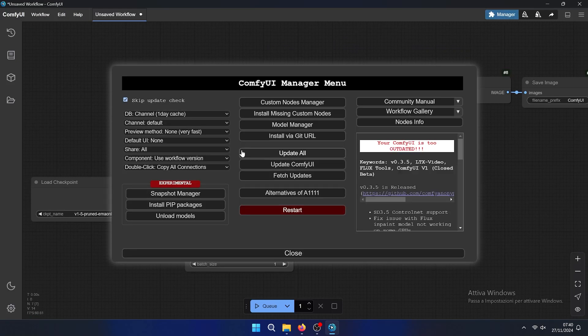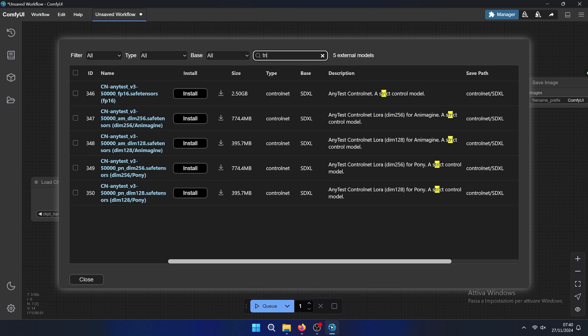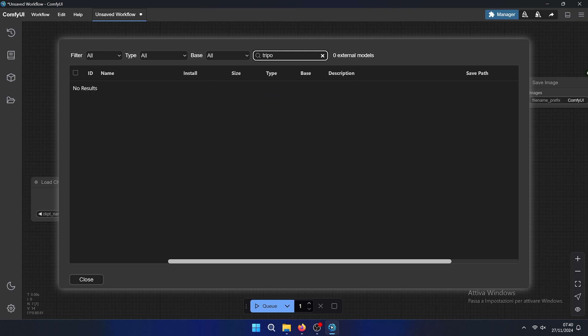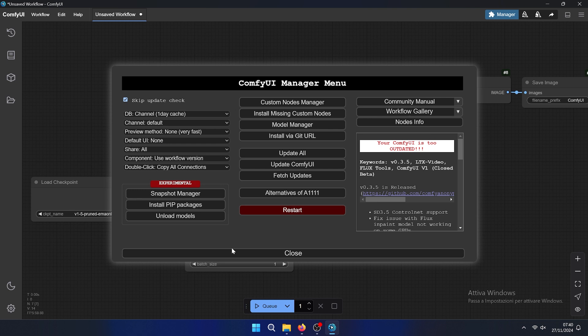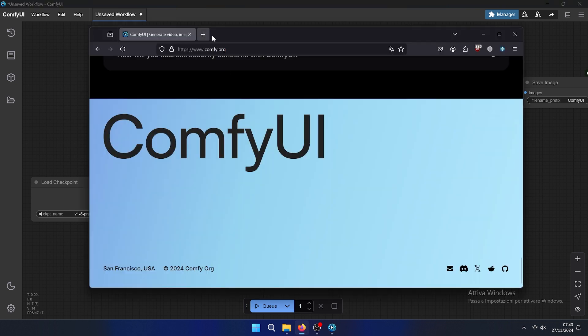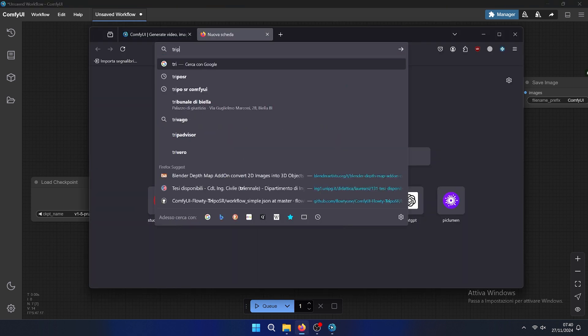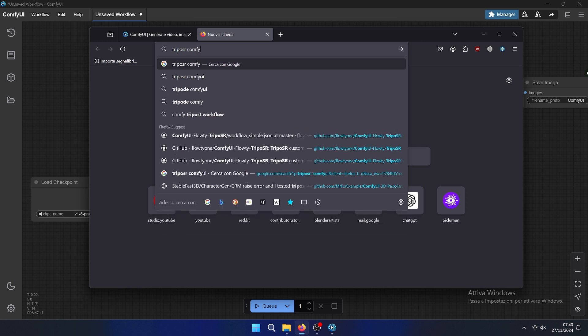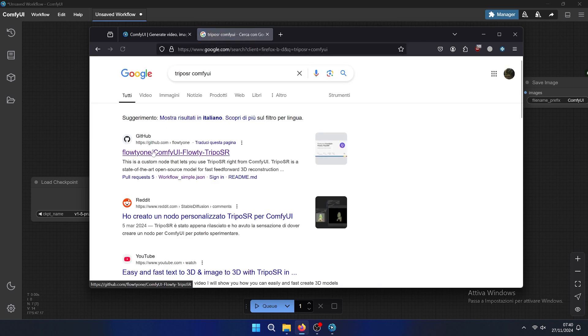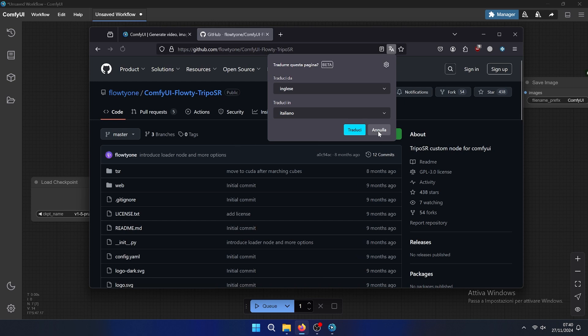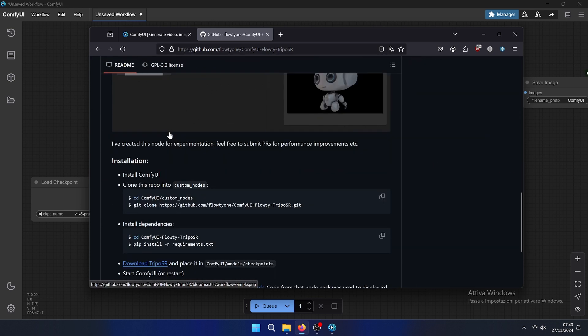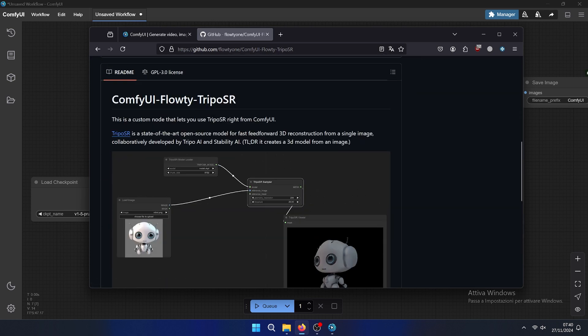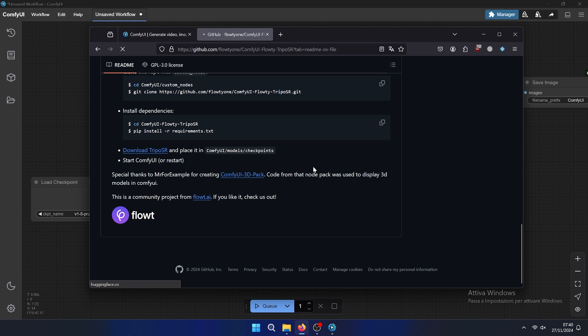Then we need to install the model of TripoSR. As you can see, it is not available in this case, but we can install inside the folder. So let's check TripoSR ComfyUI. Let's go to the official page.